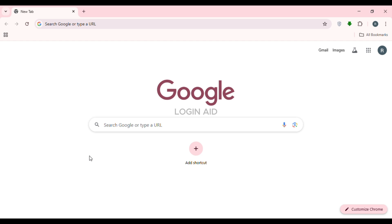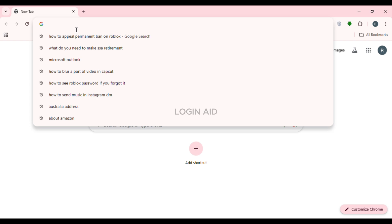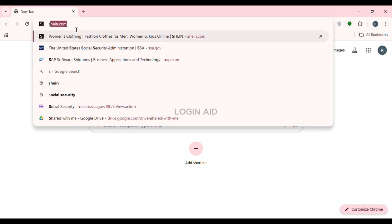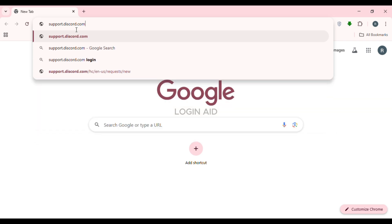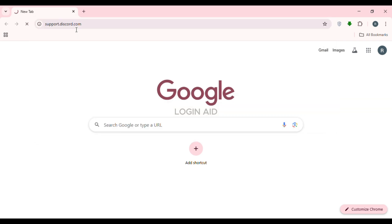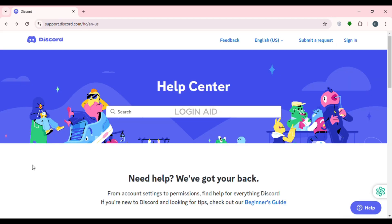If you want to appeal a permanent ban, what you have to do is launch and open any browser of your choice. I've opened Google Chrome. Simply click on the search bar at the top, type in support.discord.com, and press Enter. You'll be led to the official support interface of Discord where you'll be able to find several options, including the option to submit a request.